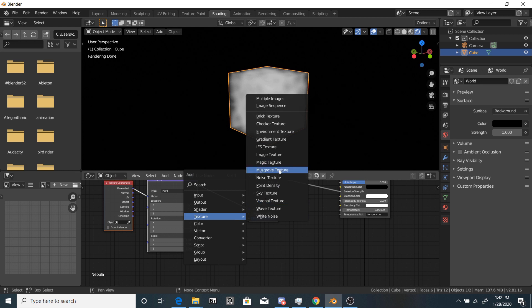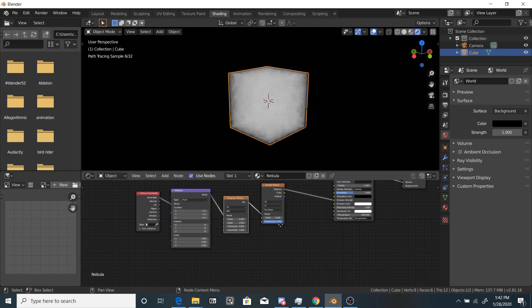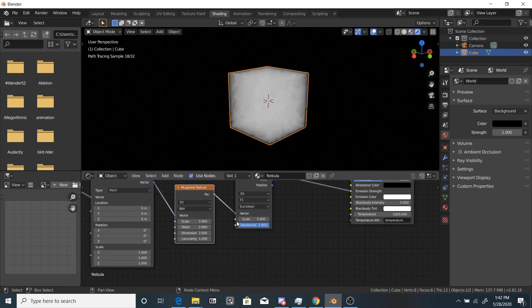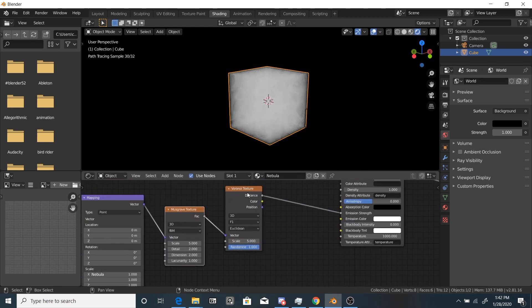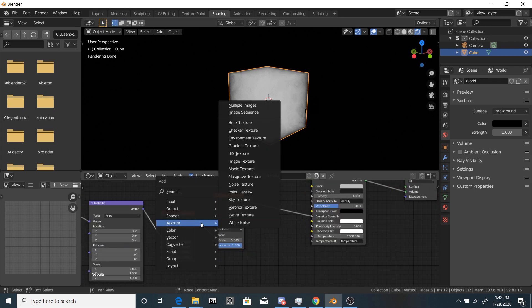Okay, so this still hasn't changed at all. So next thing we're going to do is grab a Musgrave Texture and plug that in between the Voronoi Texture and the mapping node.